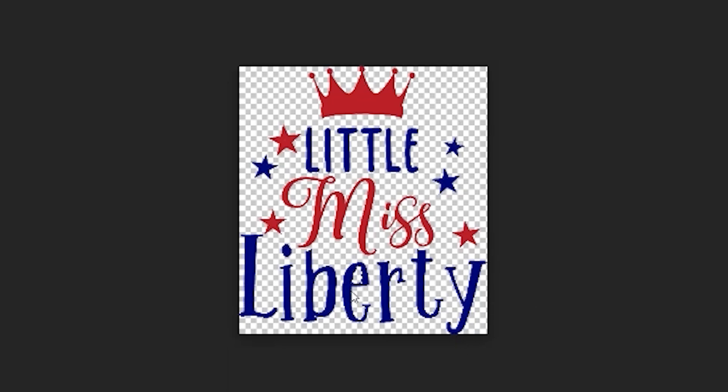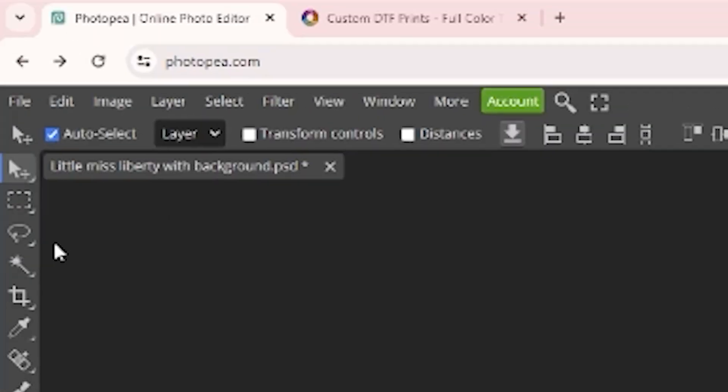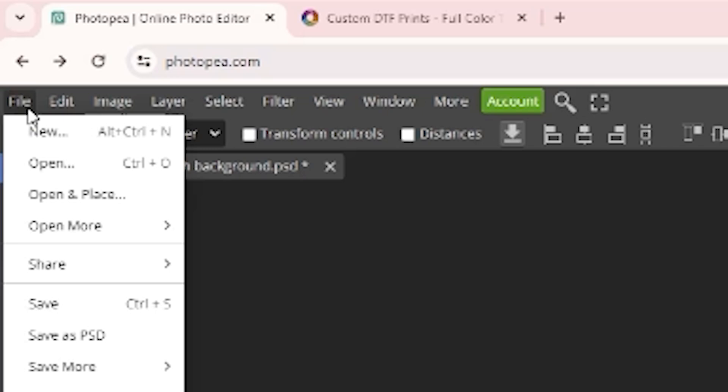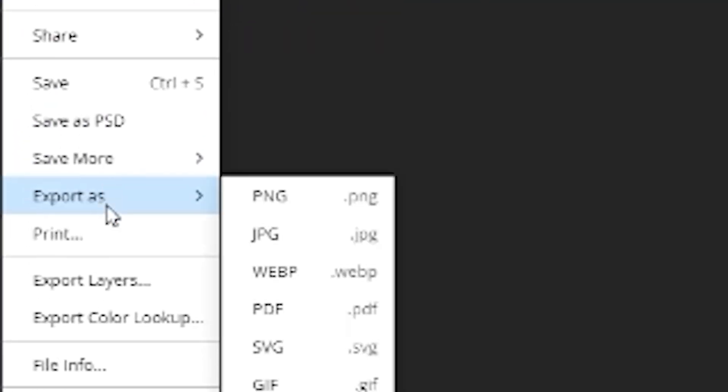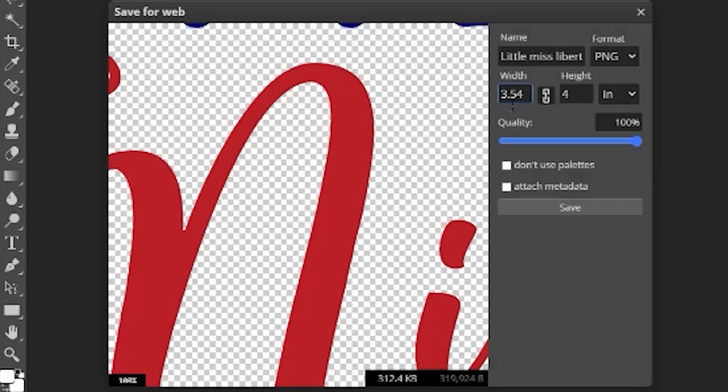So now that you have completely done that, you're going to go up to file. We're going to save it but we're going to export it instead of save. You're going to export as PNG and as you can see it's a three and a half by four inch image which is awesome because it's really the size I want for the onesie that I want to create with it.